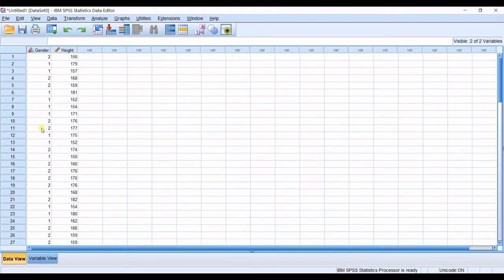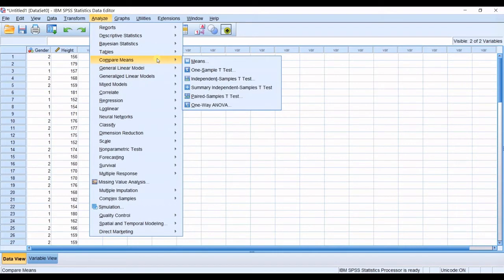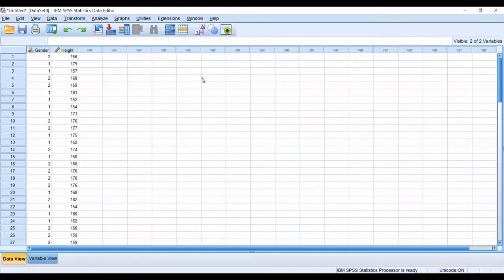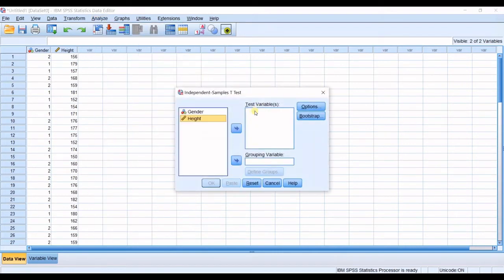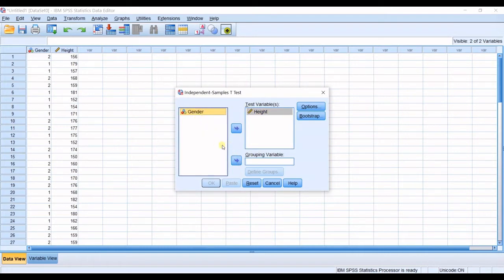Now, you have prepared your data correctly. And now, you will get into analyze and compare means independent samples t-test. So in here, the test variables will be the dependent variable. Height will go in here. And then the grouping variable is gender, the independent variable. It goes in here.